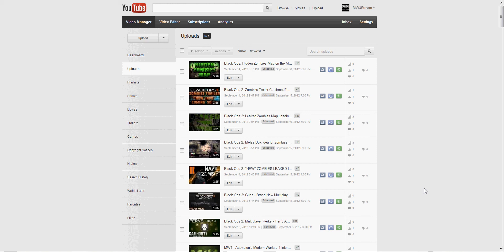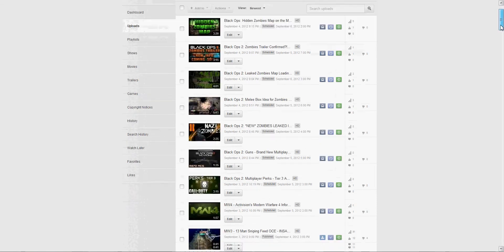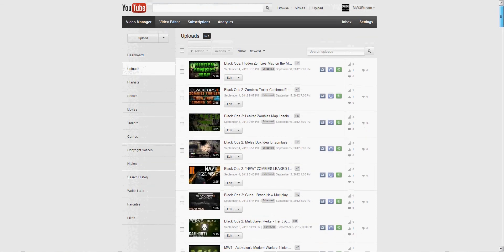Hey guys it's Modern Warfare 3 stream and it's been quite a long time since I've commented on my channel. Today I just want to commentate really quick because I have some problems. Some of my subscribers think that I just post other people's videos like it's nothing.